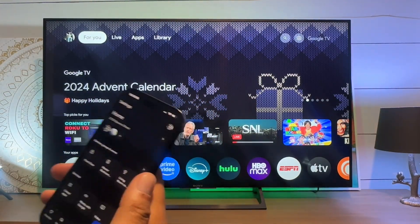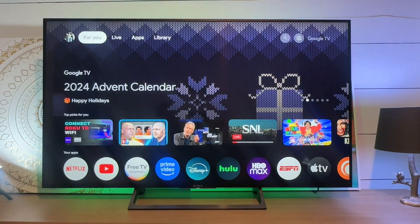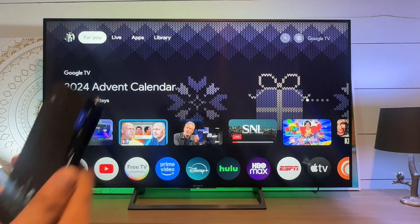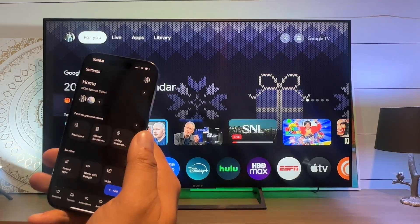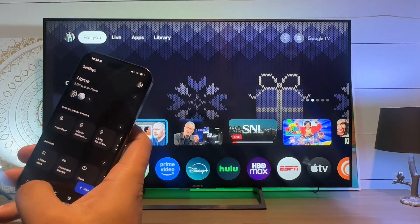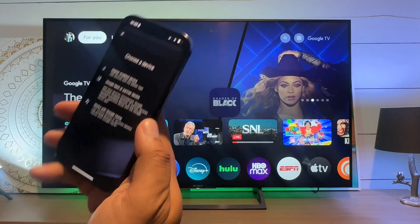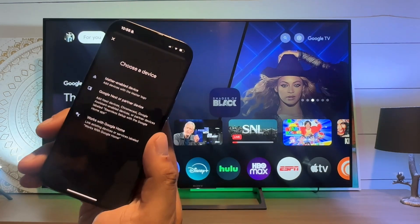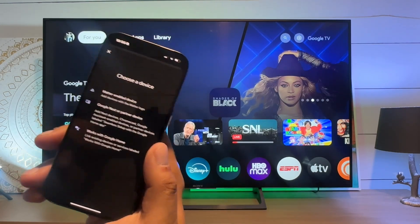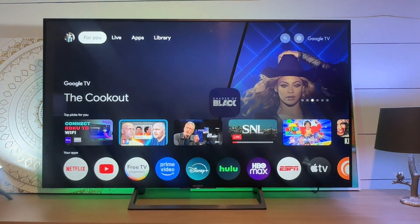So if you have it, download this and then add your Chromecast or your Google TV to the app. You can do that really easily by going to devices and just hitting that add button here and following the prompts on the screen.